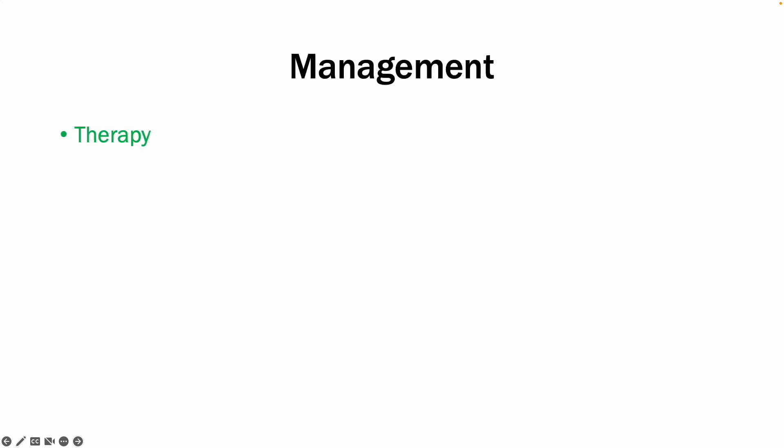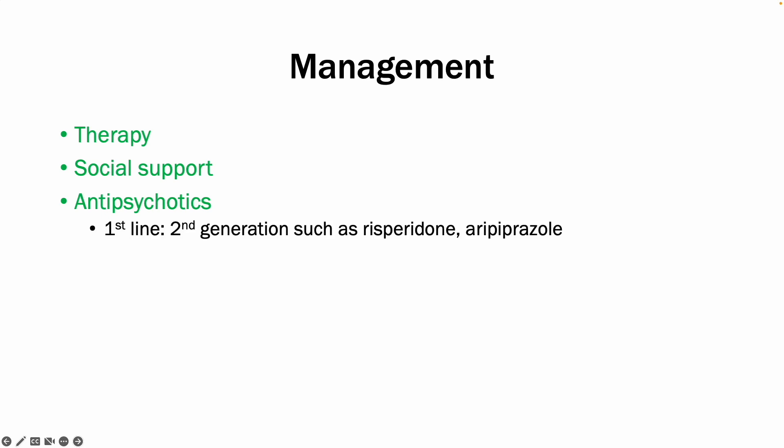In terms of the management, it includes therapy, social support, and antipsychotics. The first rank management is second-generation antipsychotics, or so-called atypical antipsychotics, which includes risperidone and aripiprazole.